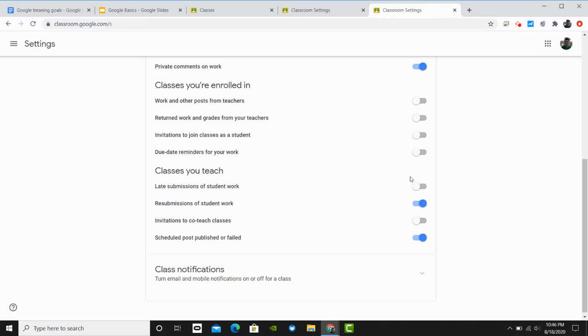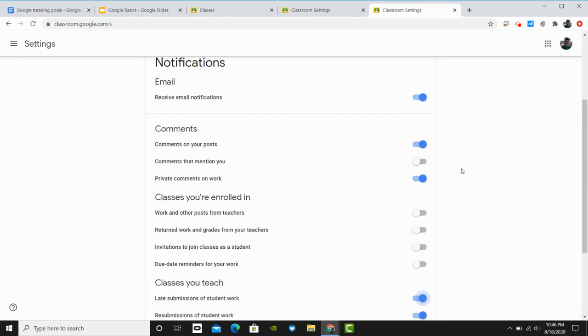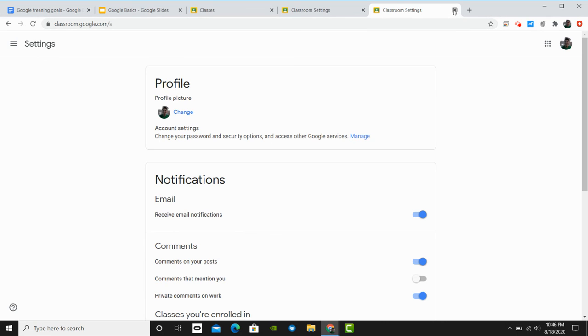Once you've made changes, Google will automatically save that change, and you can navigate away from that page and not worry. And that's how you change your email notifications on Google Classroom.